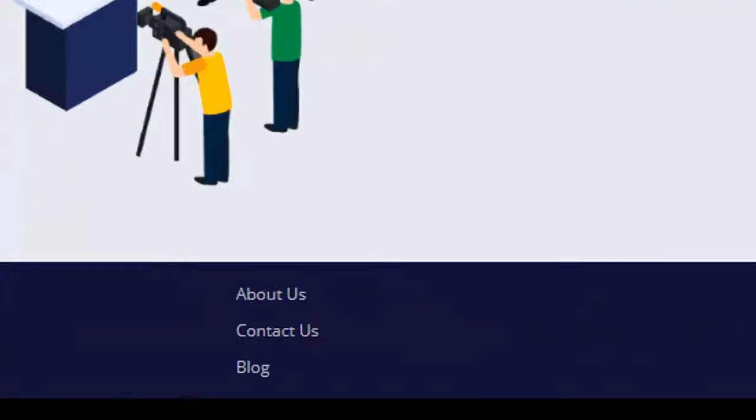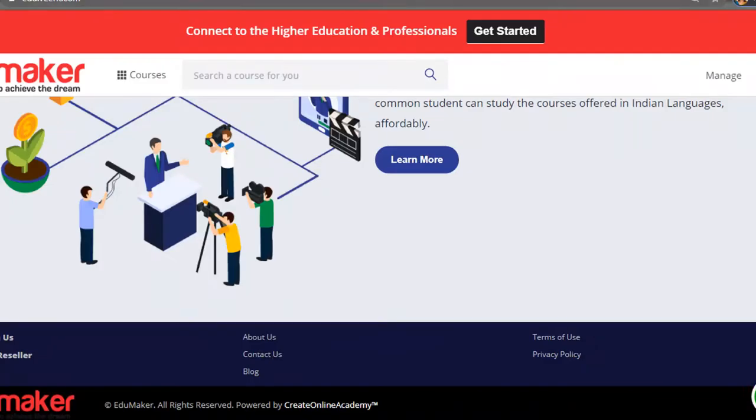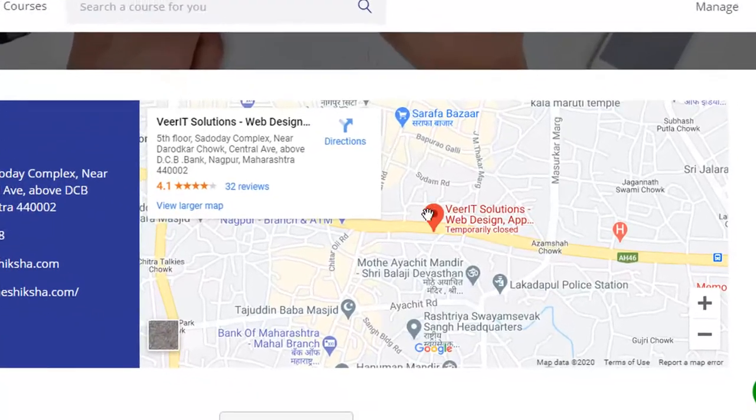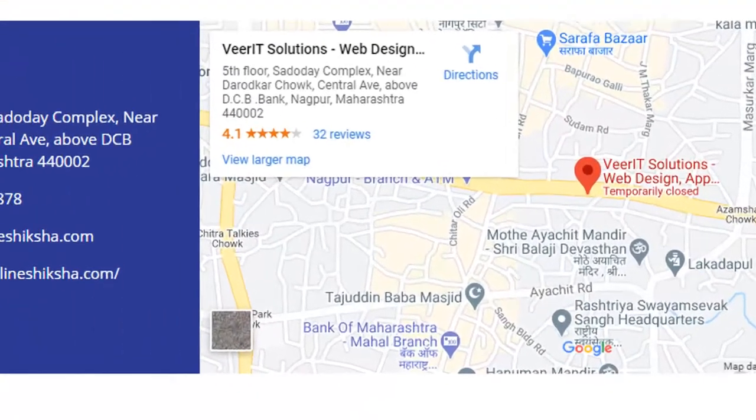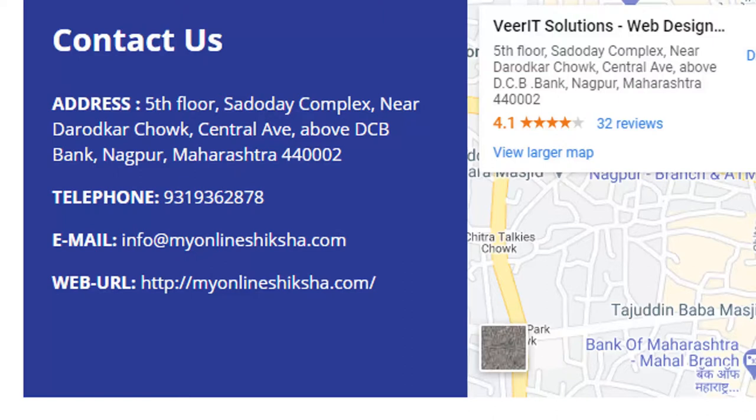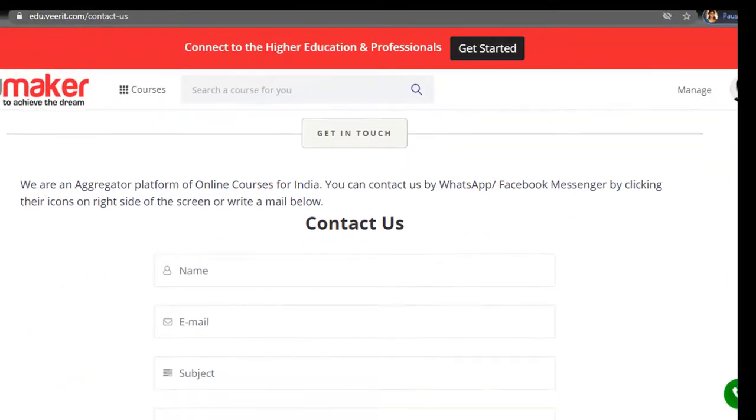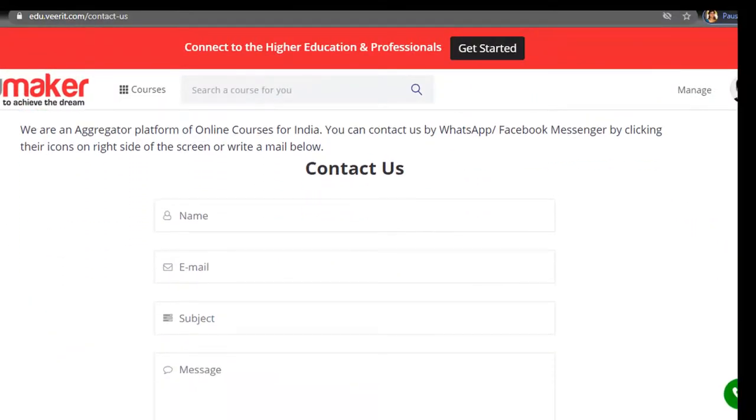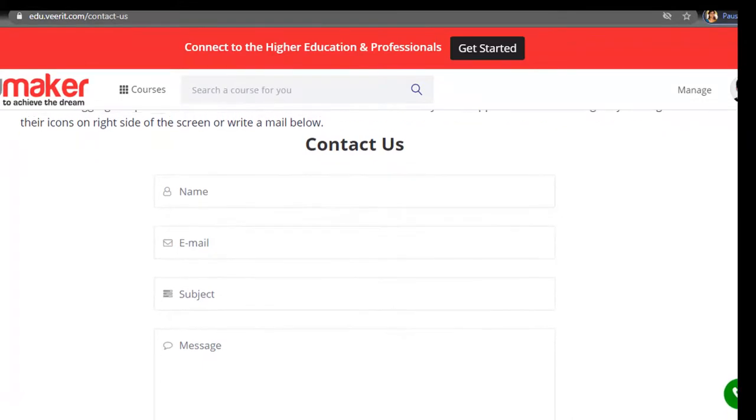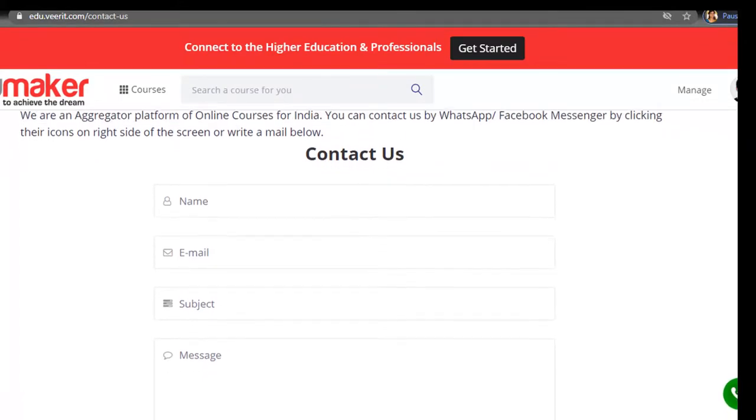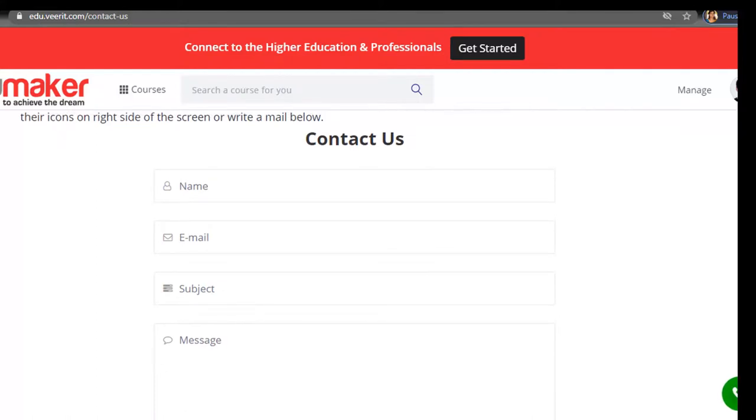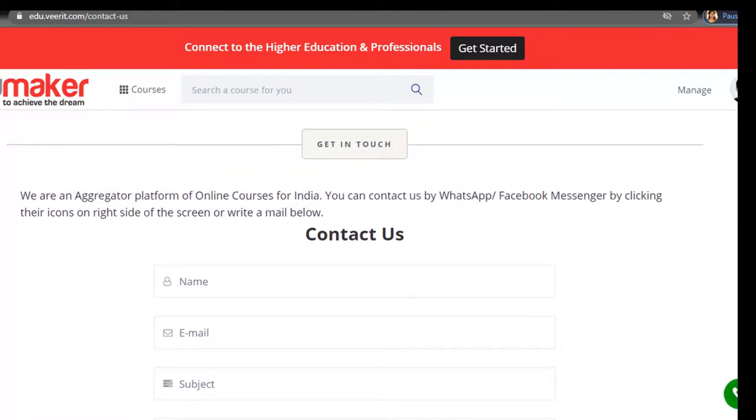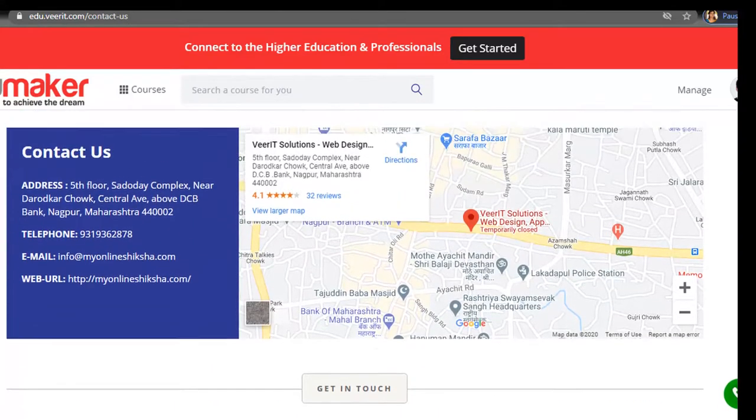In the contact us form, the website manager has put the Google map of the particular location of the office along with the address, telephone, email ID and the website URL. Along with that they have also put a contact us form as you can see. This is a basic layout which we can provide in no time. However, if you want to add additional elements then you can always ask for help.